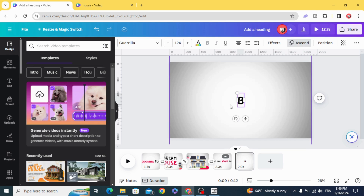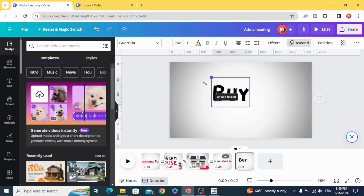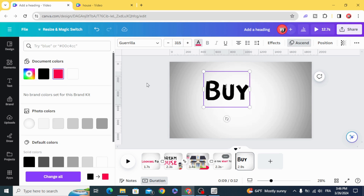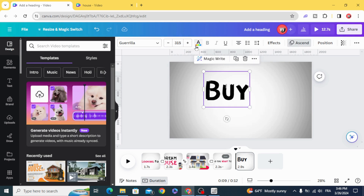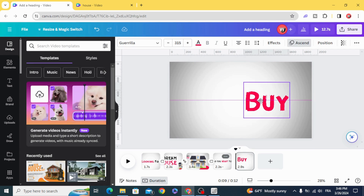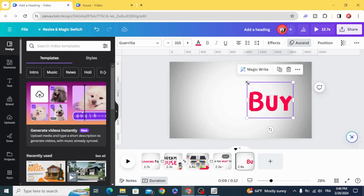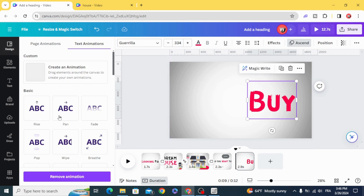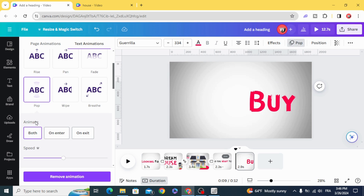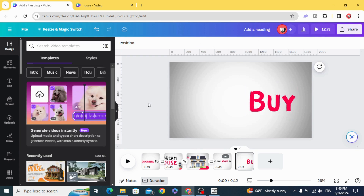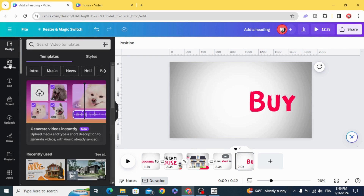Type 'Y', resize it, and change the color. Drag it to the right and animate with Pop — click both. Decrease the speed and decrease the duration.